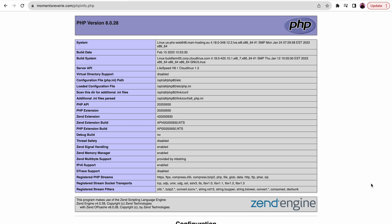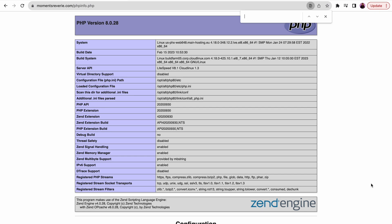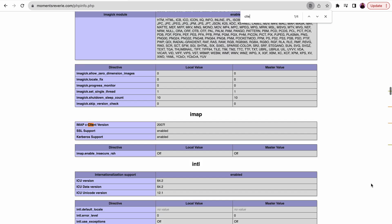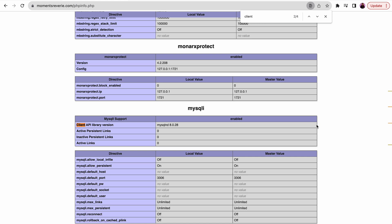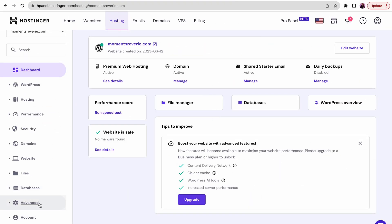To solve the error, find the client API version row. If you can't find it, that means the extension is not installed. Contact your hosting provider and ask them to install the extension for you. If you're using Hostinger, you can manage PHP extensions via hPanel.